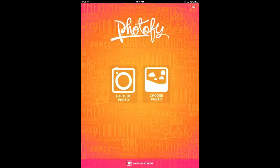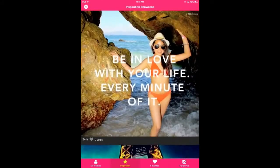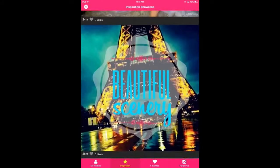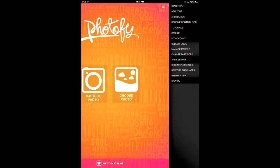Once you've launched the app, you land on what we call the home screen. This page allows you to: 1. Capture a photo, 2. Choose a photo, 3. View your Photify stream, and 4. View the menu settings.